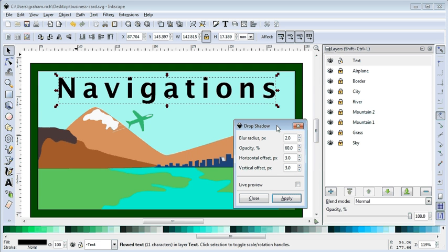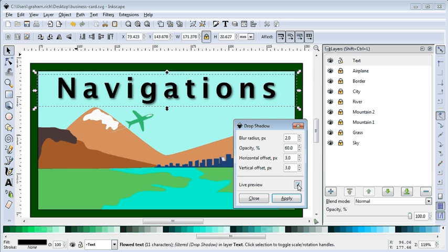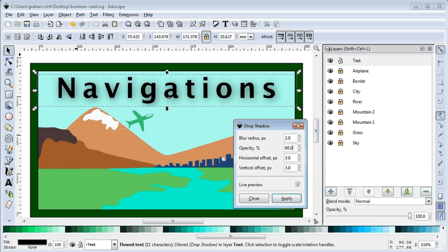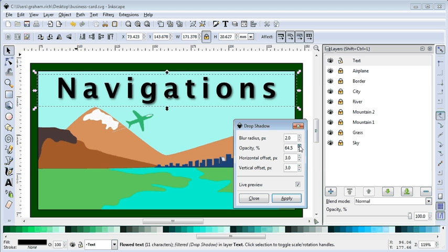So in this little drop shadow thing I can click on live preview. Hey, what a good idea! And now as I change the numbers - so this started out with a 2. So that was interesting. All right, so this is at 60, so I can increase that. What change does it make? Hmm, not very much.